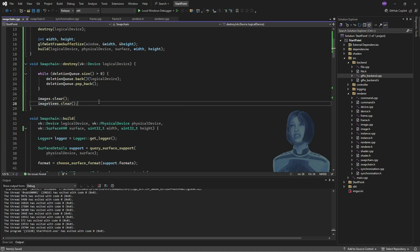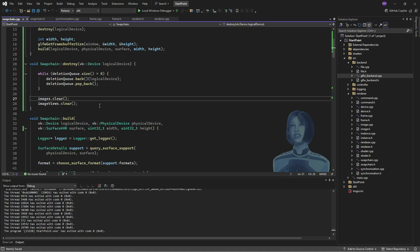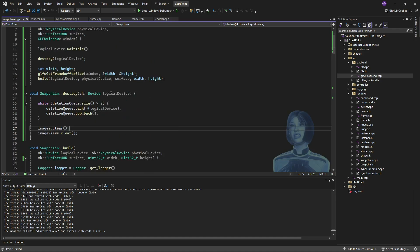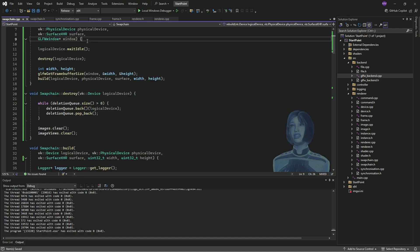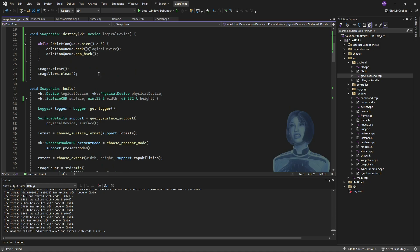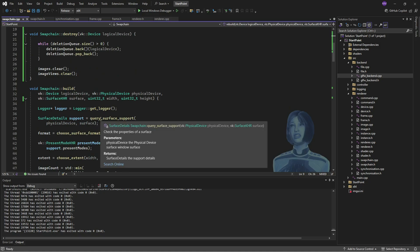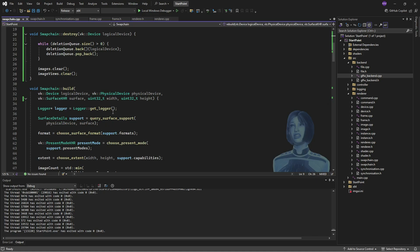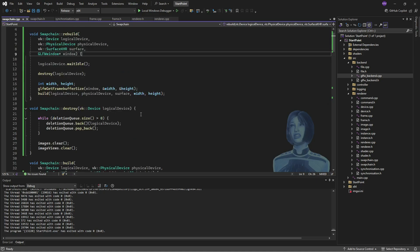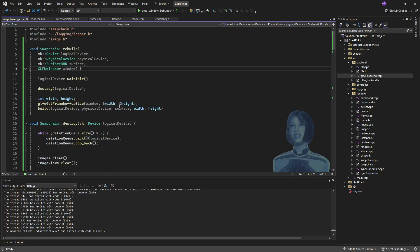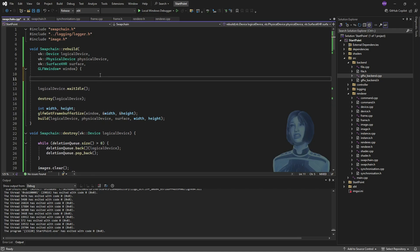And I'm also going to simplify, print out some errors here. So not errors, but messages. So when we go and rebuild or build the swap chain, part of that is querying all the physical devices and things like that. It prints out a whole bunch of stuff and that's annoying. So what I'll do is first up, I'll get logger.